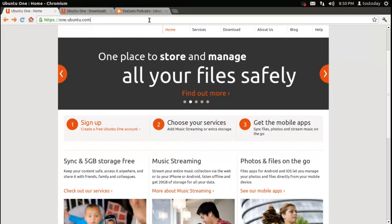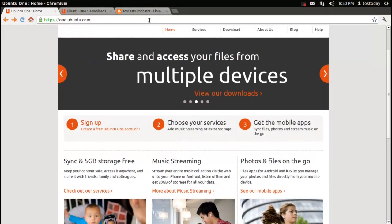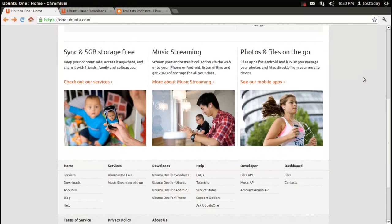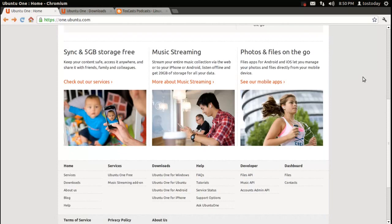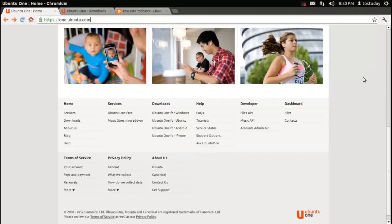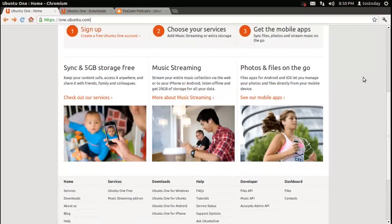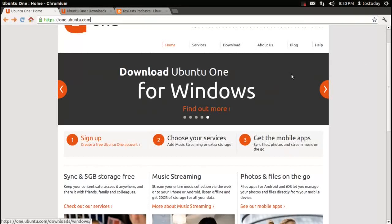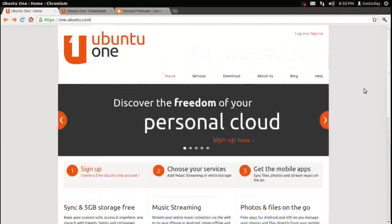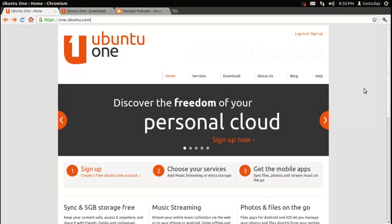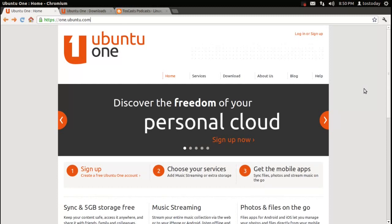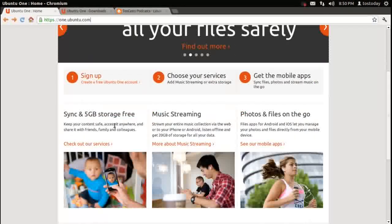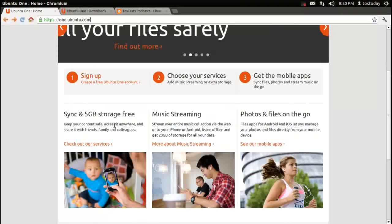You can get more information at one.ubuntu.com. This is the main page here, and I must say, coming from a Windows background, I love the main page. It's very easy to look at and read, easy to navigate. Ubuntu One is a cloud-based personal cloud storage service where you can get up to five gigabytes for free.